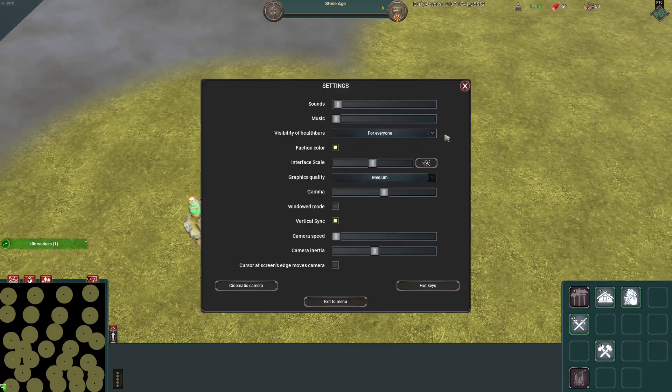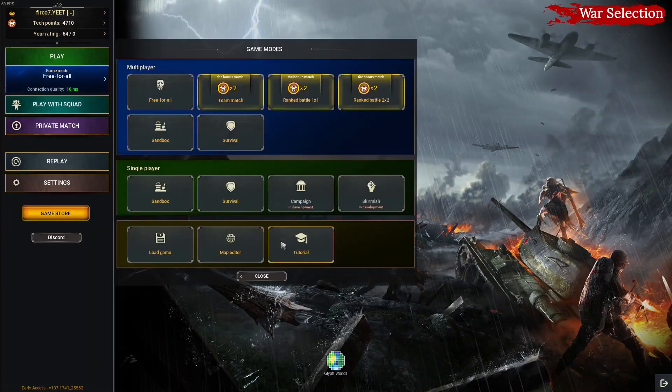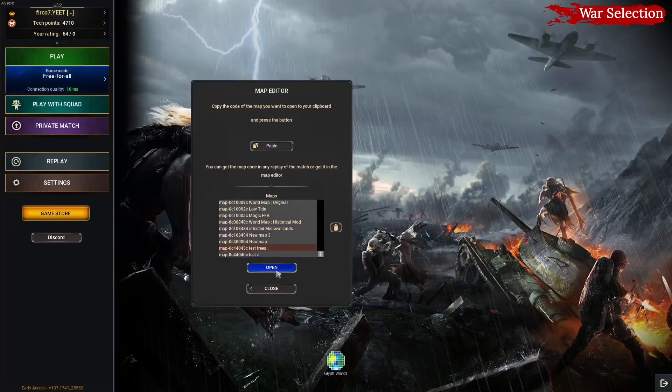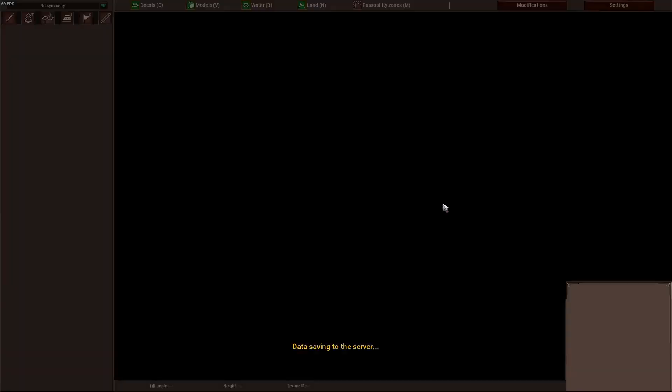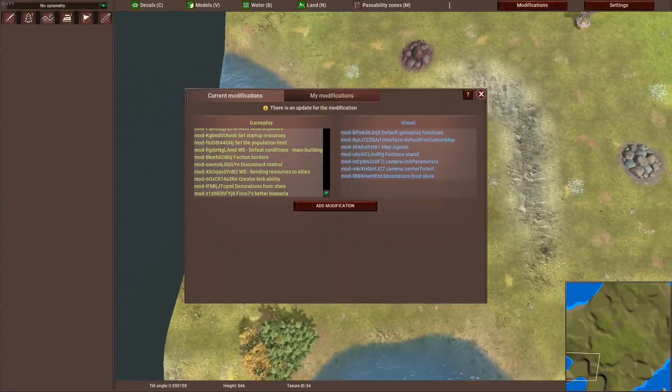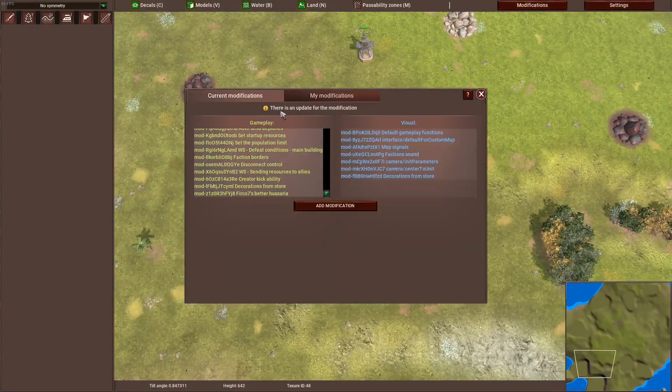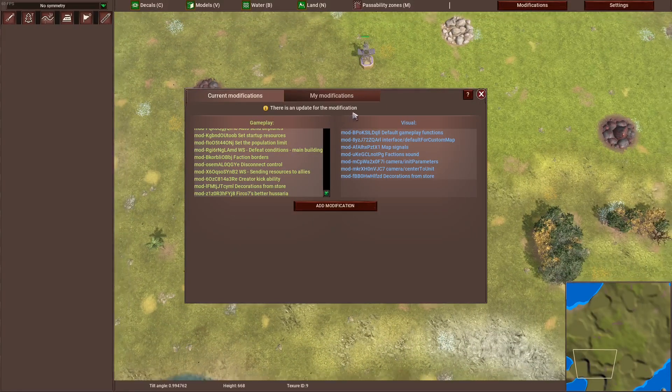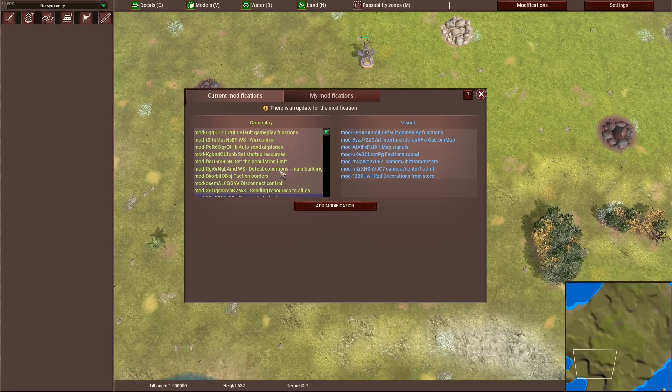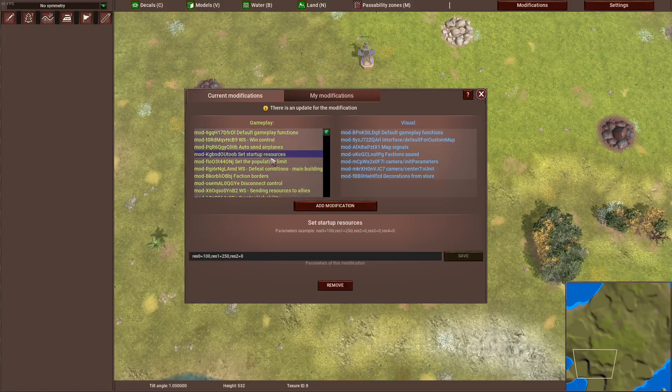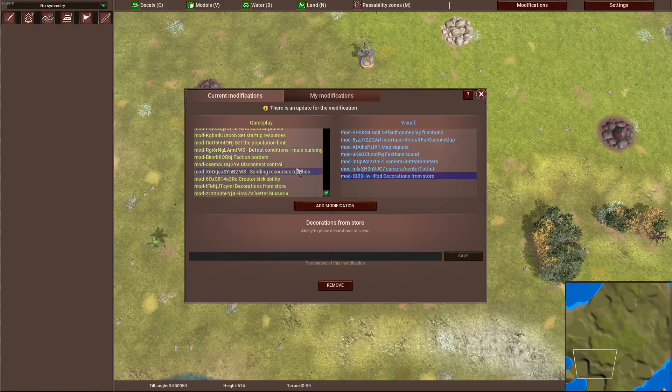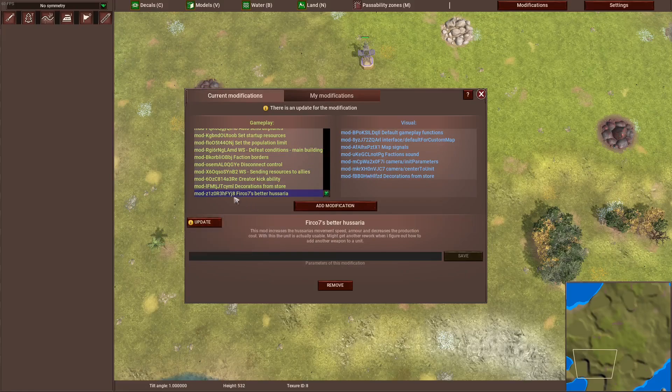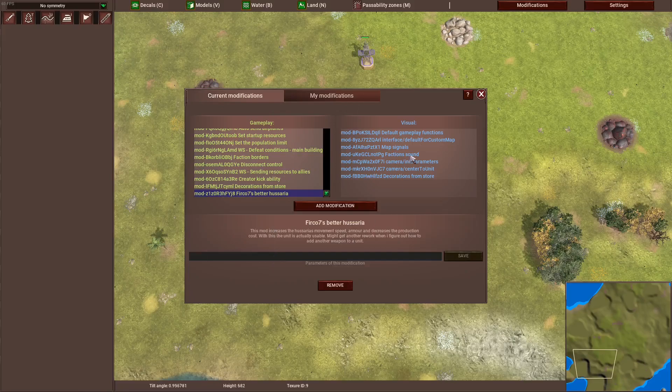Now there's one more small thing which is updating mods. There can sometimes be an update for a mod and you can see it up here. There is an update for the modification. It doesn't really tell you which one, but if you scroll through them you can figure it out pretty quickly. Like for example here, that's a custom mod and you can click on update and the mod will be updated.